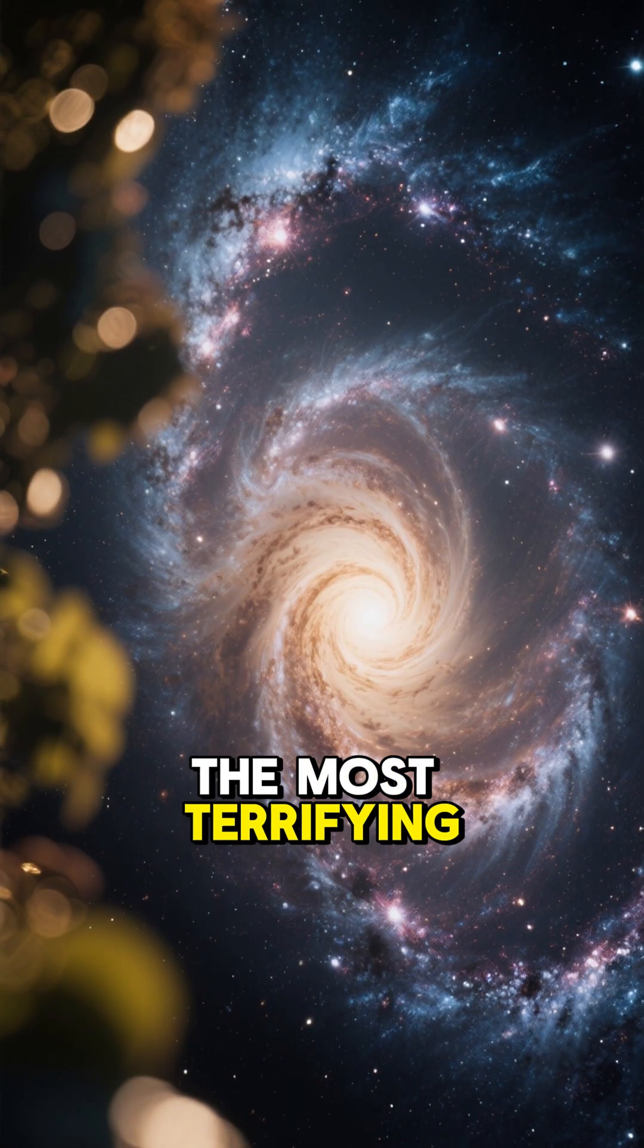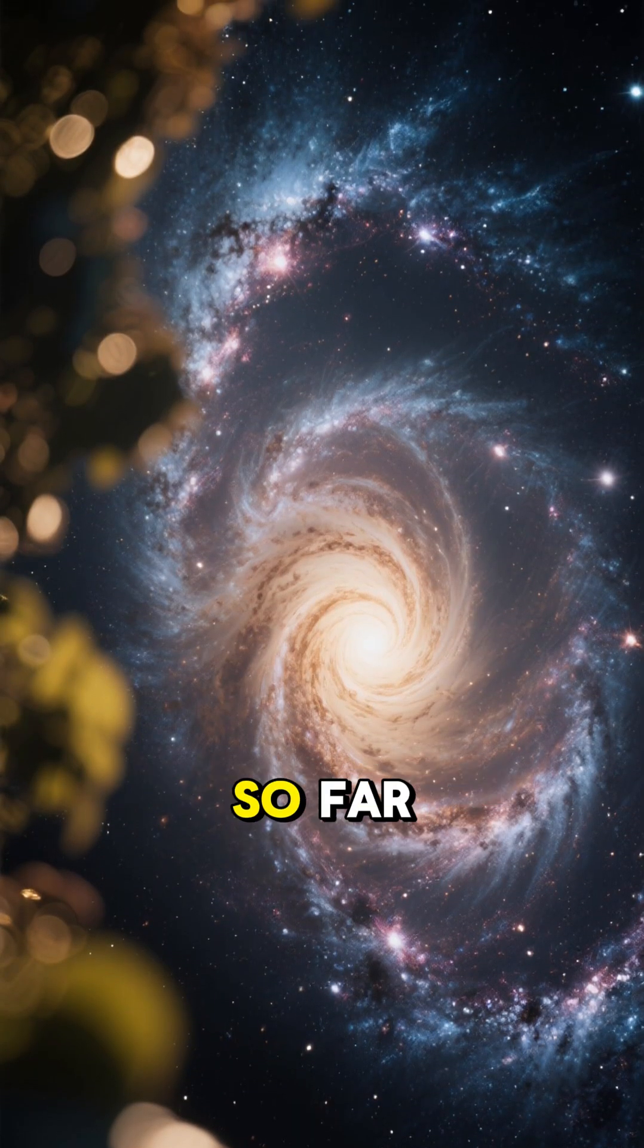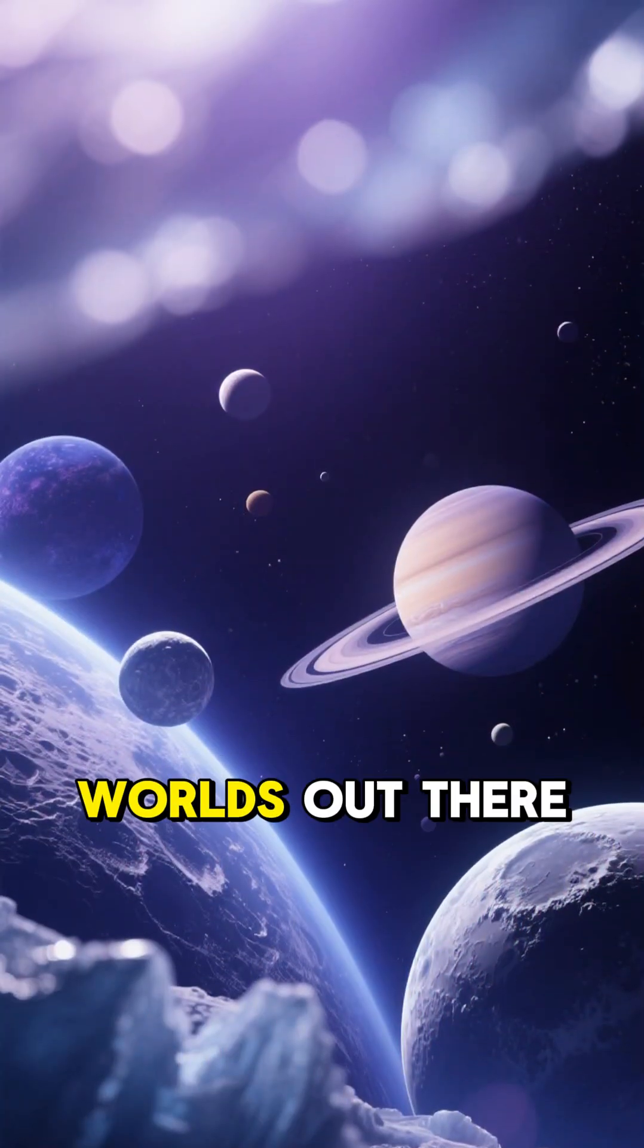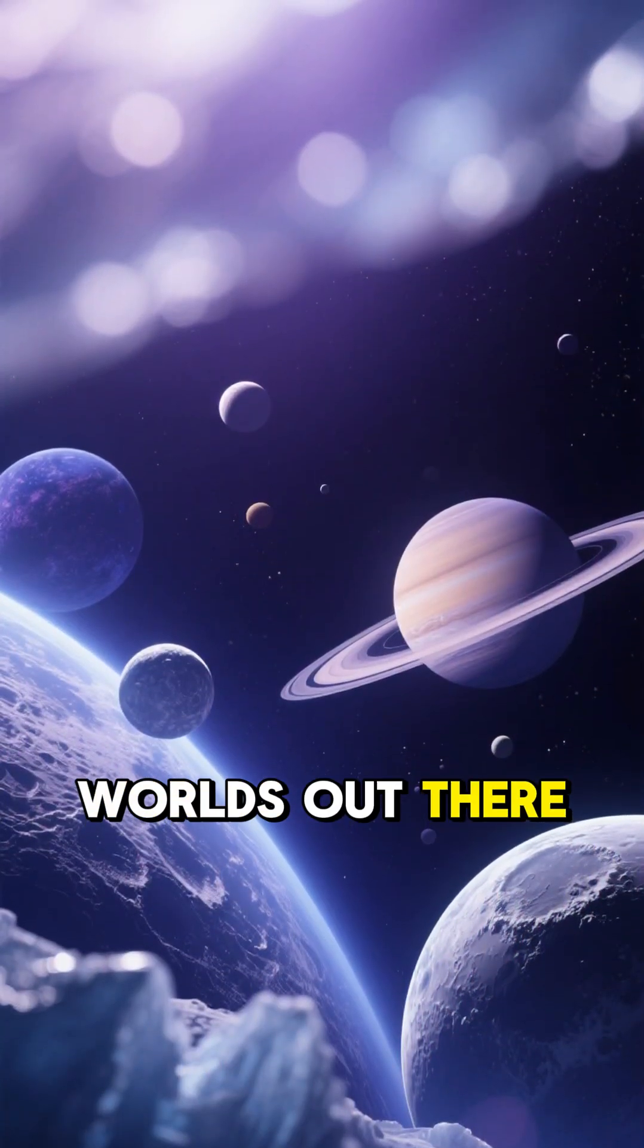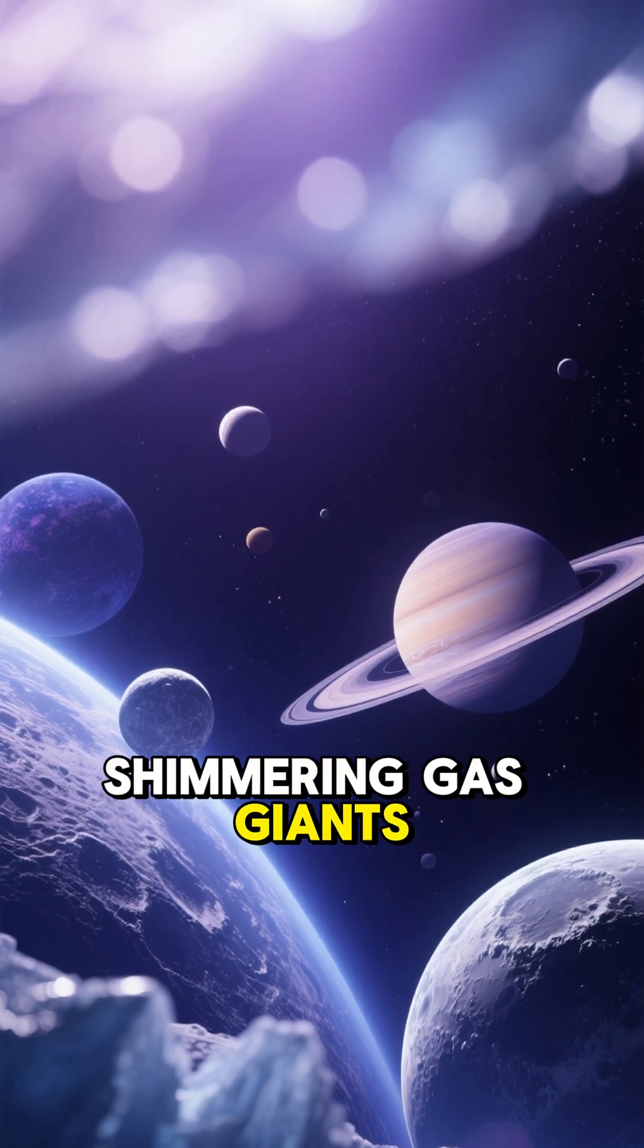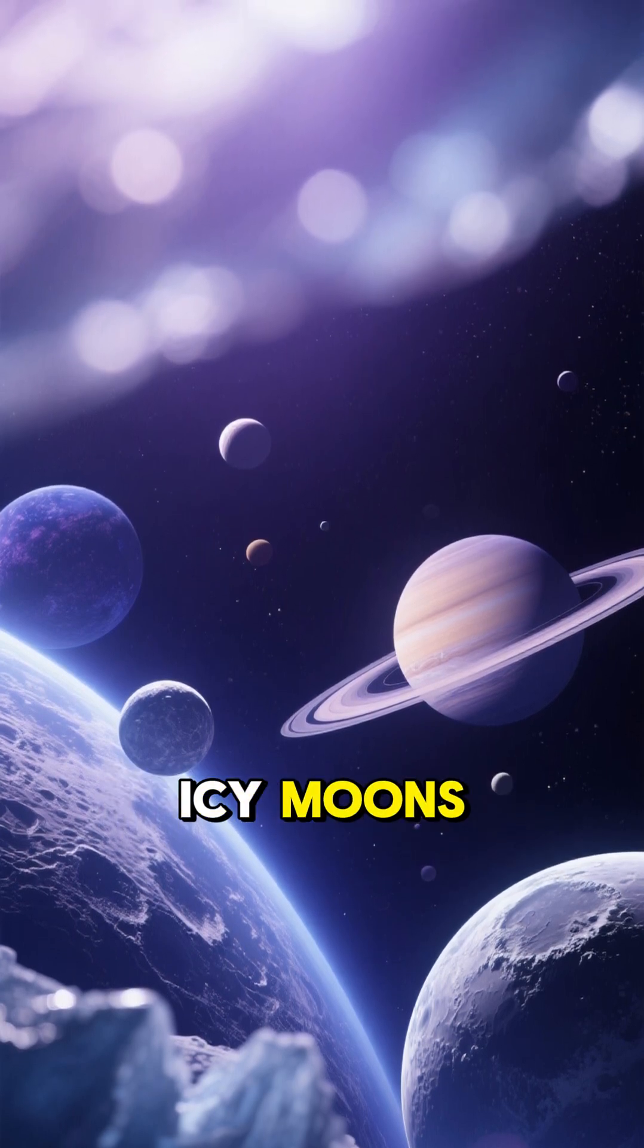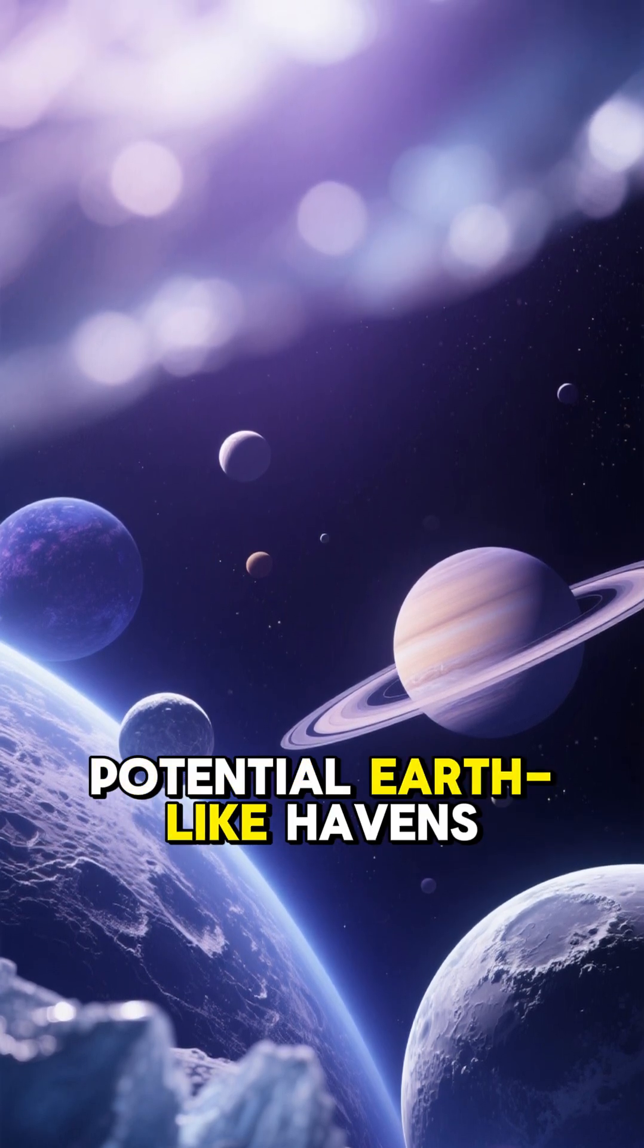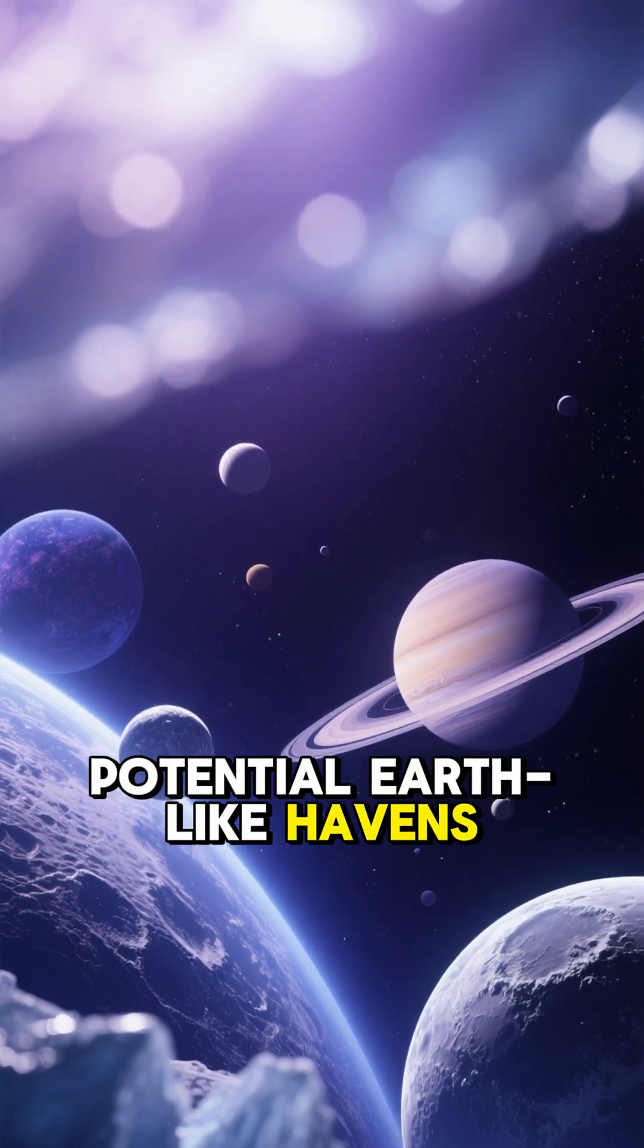The most terrifying planets we've found so far. There are beautiful worlds out there - shimmering gas giants, icy moons, potential Earth-like havens.